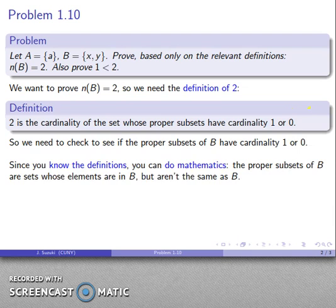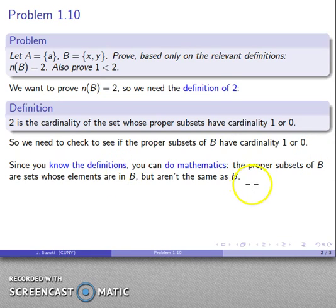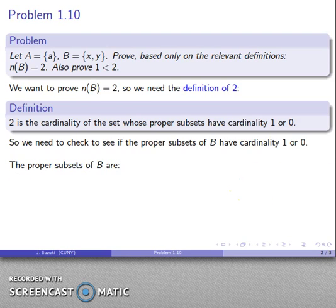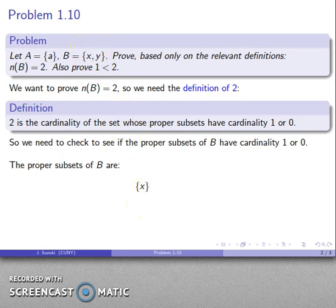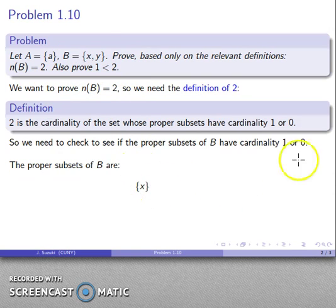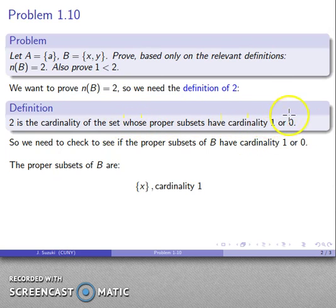Since we know the definitions, we can do mathematics. The proper subsets of B are the sets whose elements are in B but aren't the same as B. Looking at those proper subsets: one proper subset contains just element x — we can't include y, because then it would be the same as B. This subset has cardinality 1, by the definition of cardinality 1.